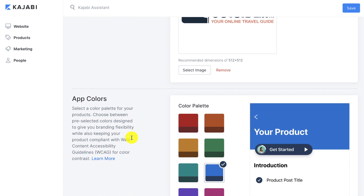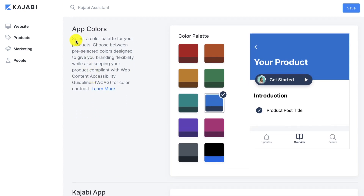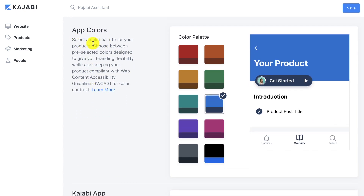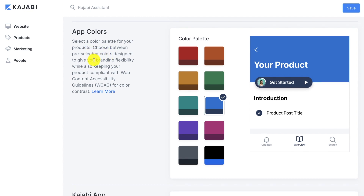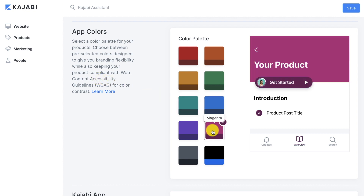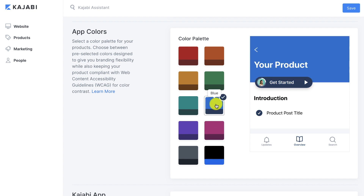Then you get to choose the app colors. It says select a color palette for your products. Choose between pre-selected colors designed to give you branding flexibility while also keeping your product compliant with web content accessibility. So if you click on the magenta, it changes to that, or the default. I'm going to leave it on blue.